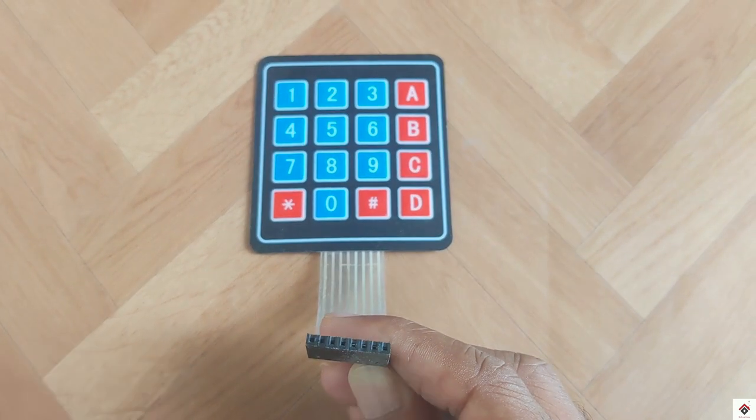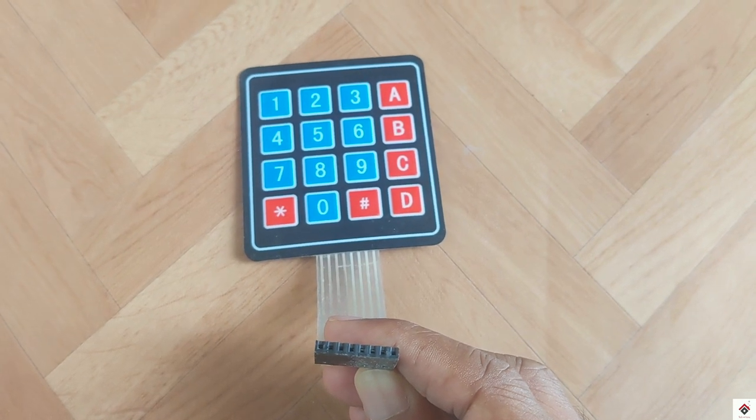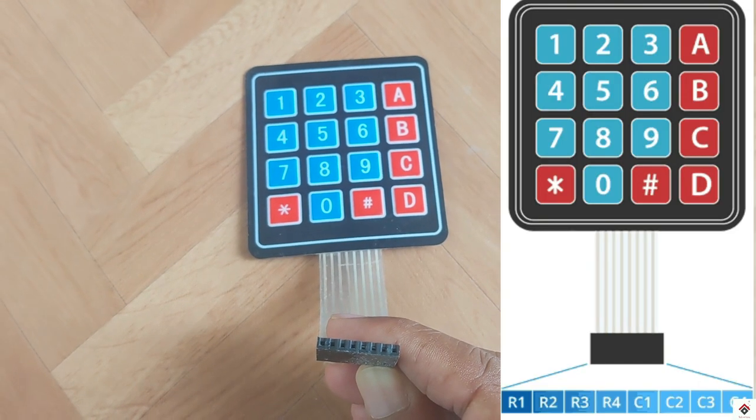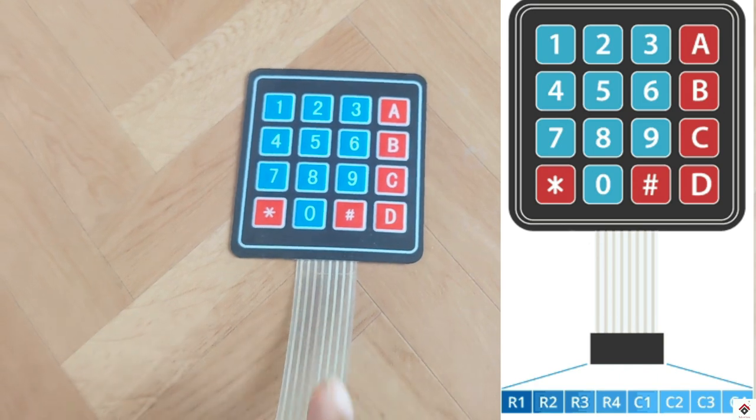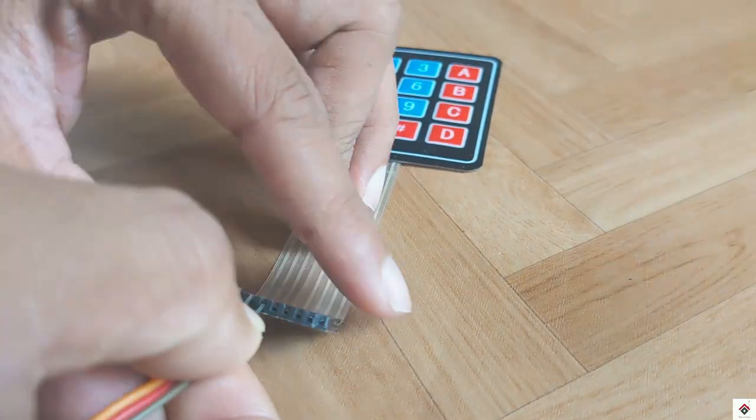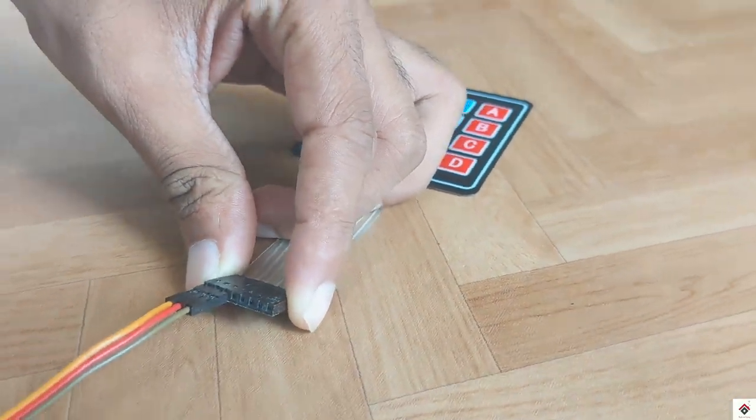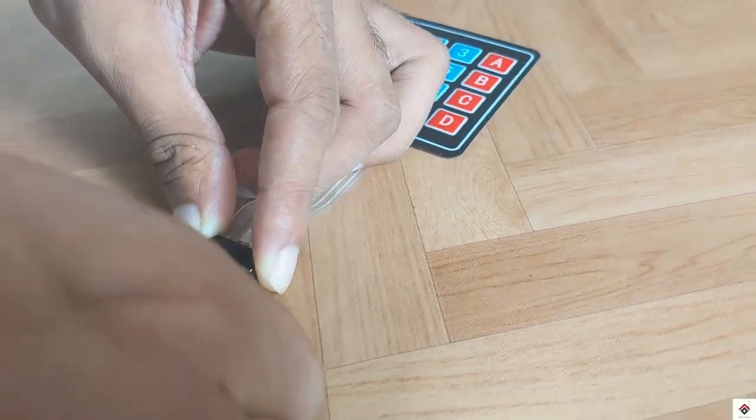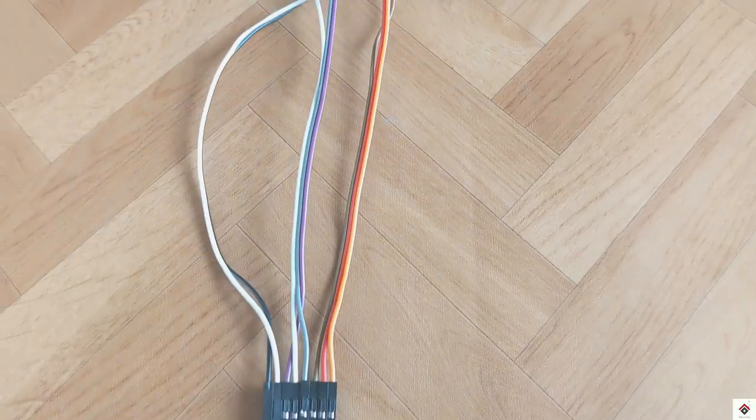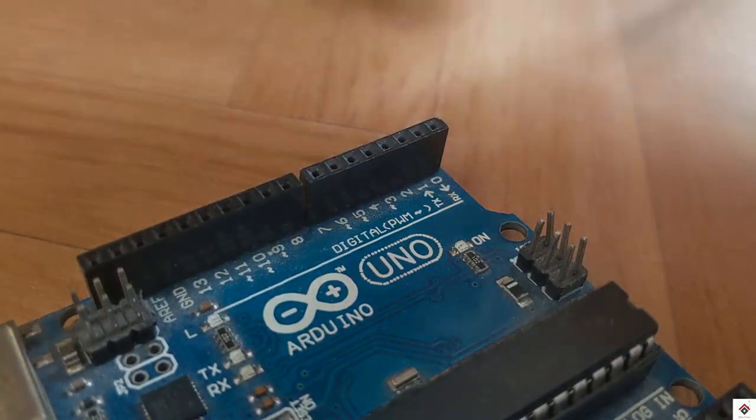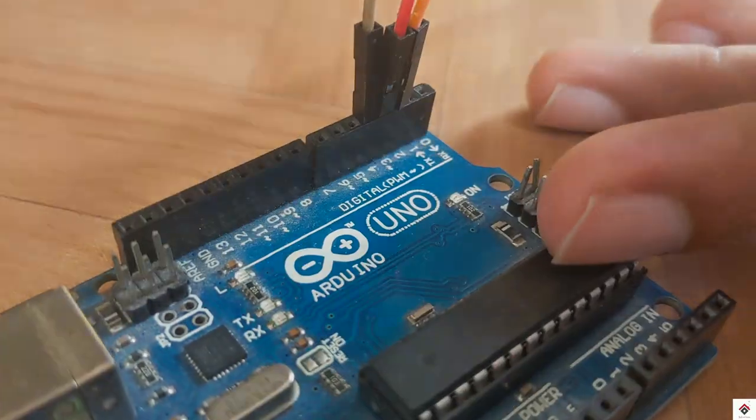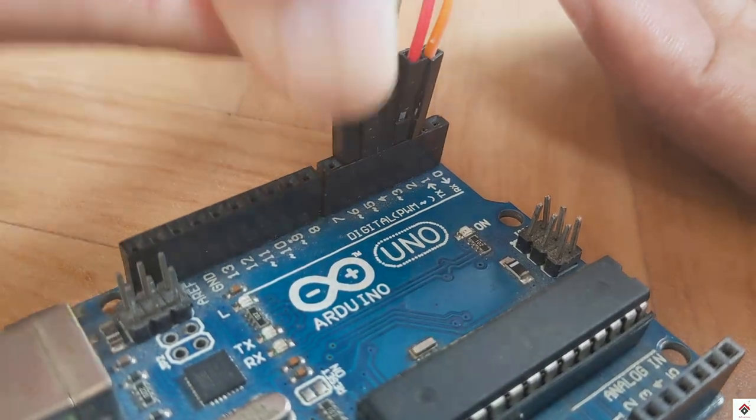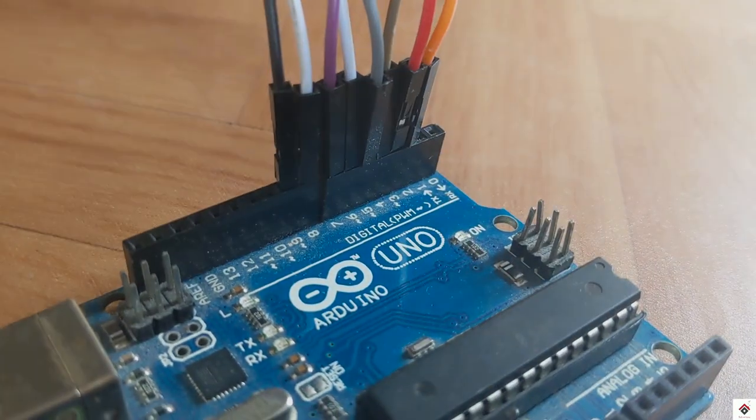So this image will give you even more clarity. You can connect to any digital pins. I'll start the row pins from Arduino digital pin 2 in continuous order up to digital pin 9.